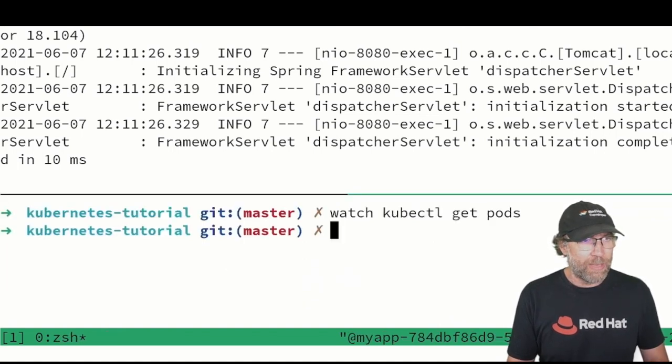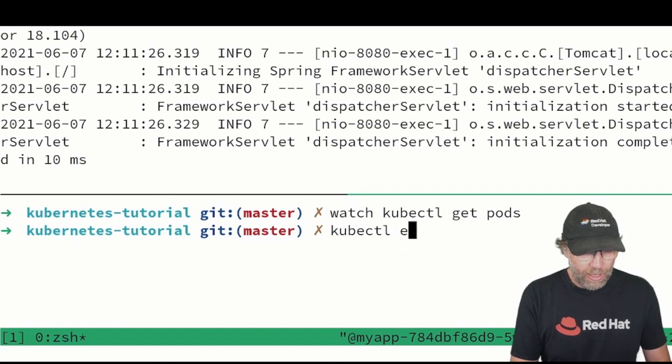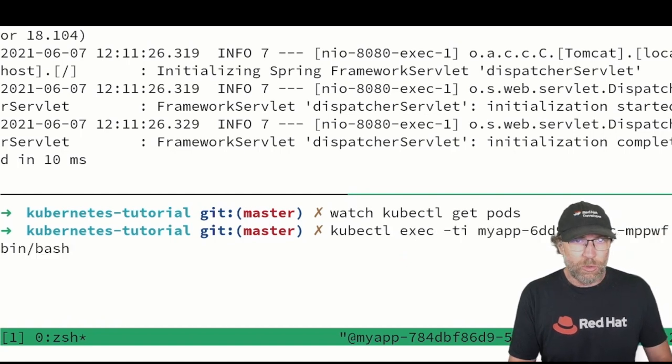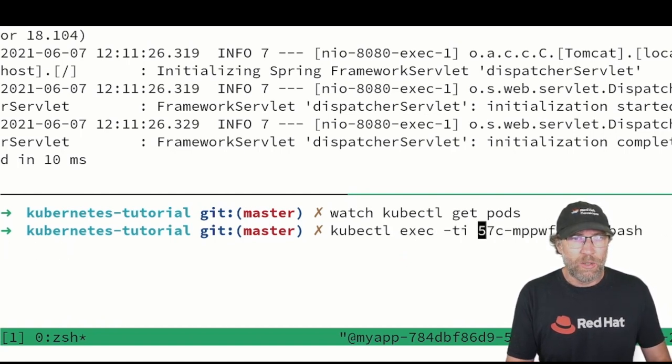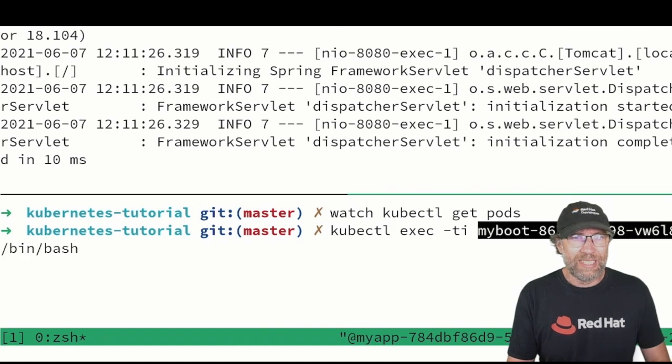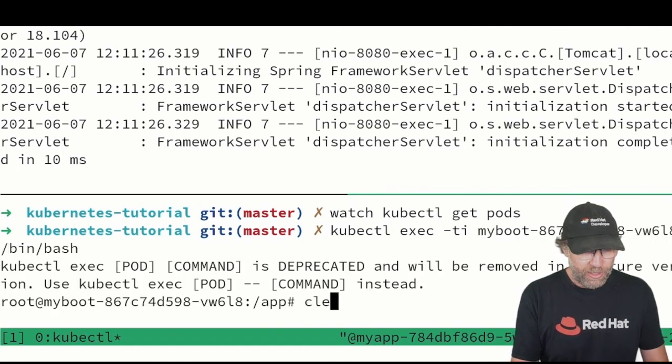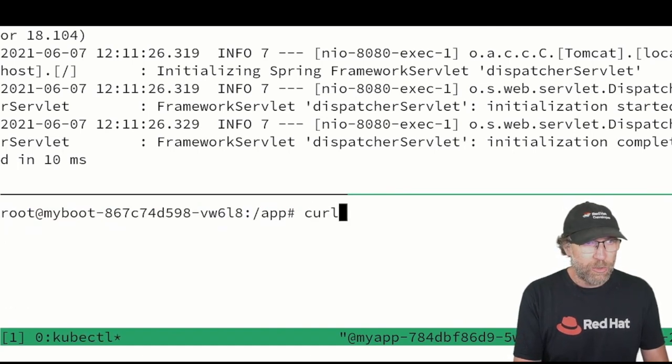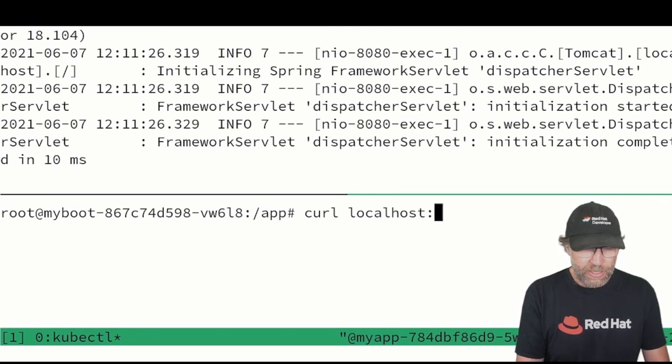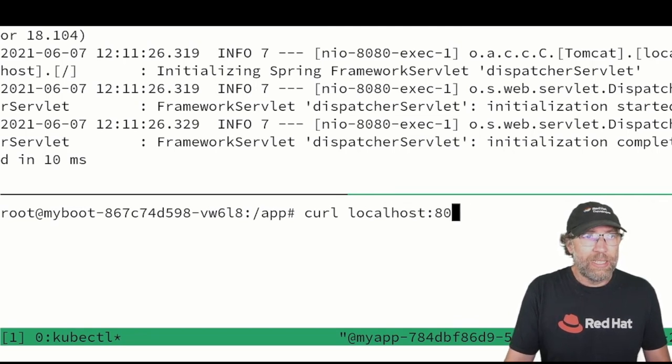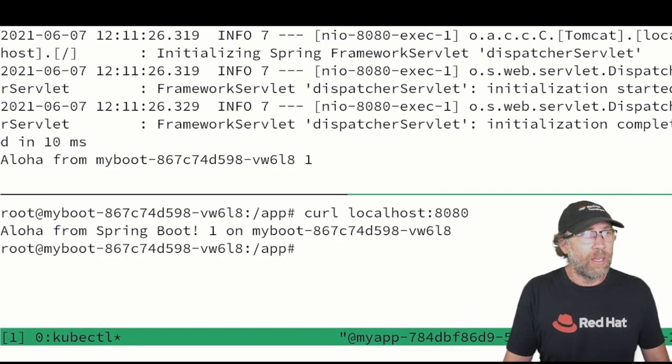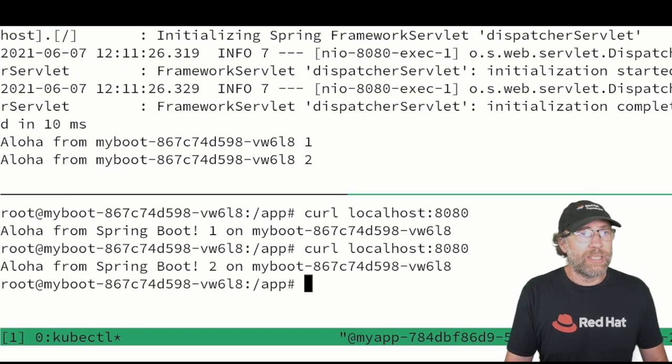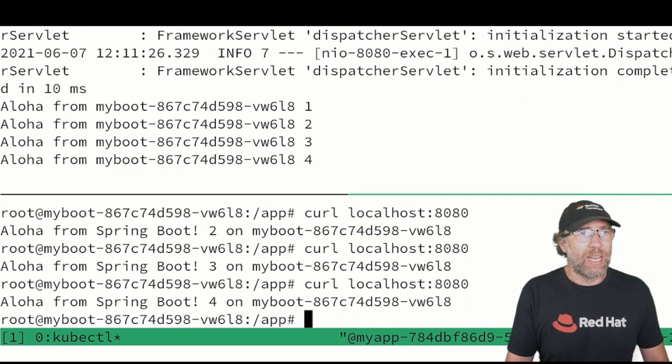So for instance, let's imagine that I need to log into my pod. So let me do a kubectl exec. There we go, we are in. And now I do a curl localhost 8080, and here you can see the responses appearing.